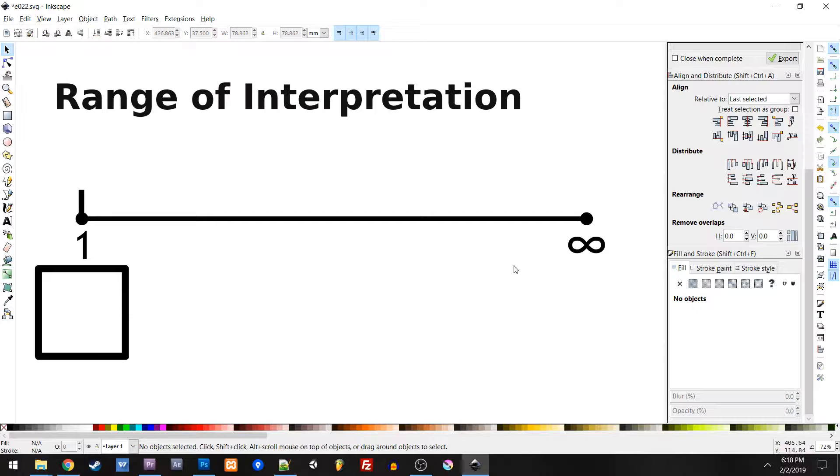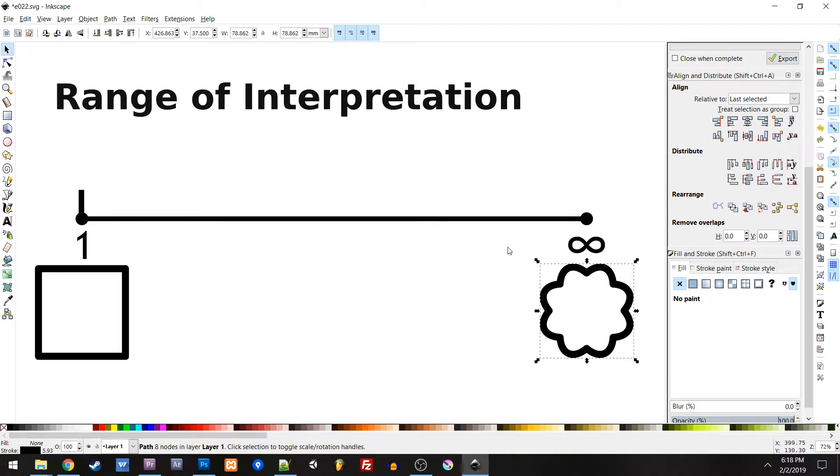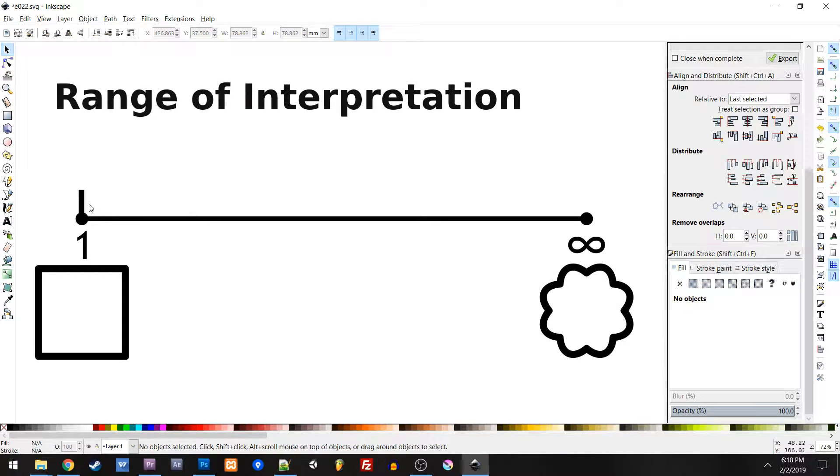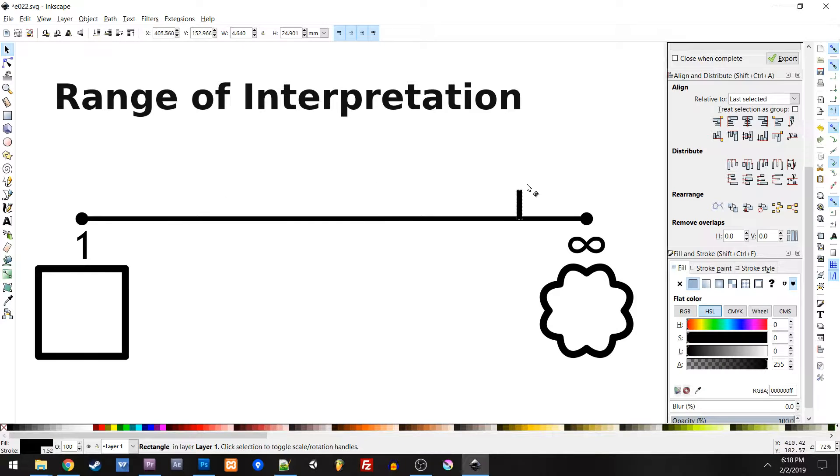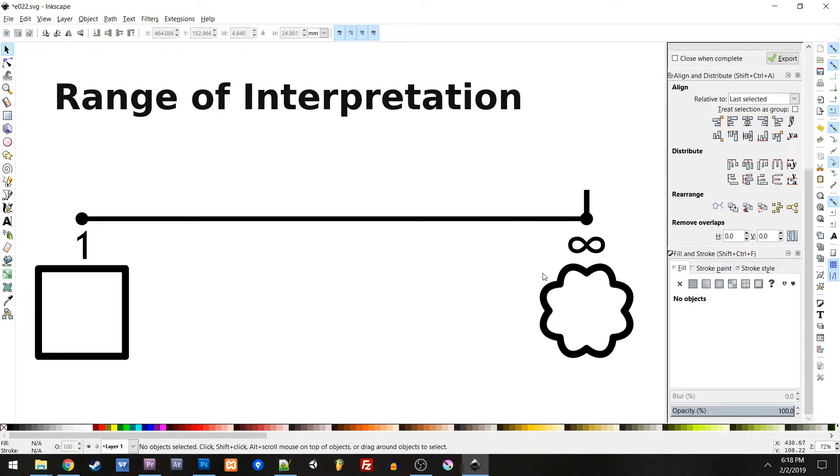And then on the opposite end, when there are infinite potential interpretations, we have imagined. And so this is when literally it's in your imagination, it's up to you, everything is in your zone.